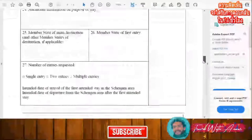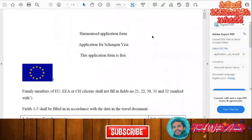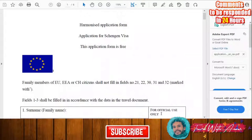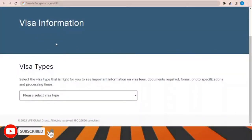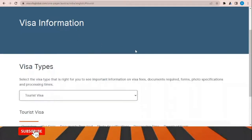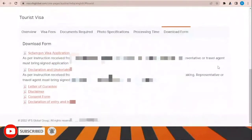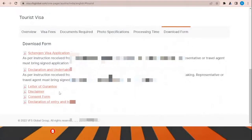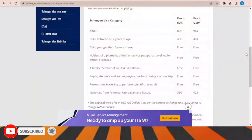We have now checked together how to fill this application form step by step. To download the visa application form, go to the visa information section, choose the visa type — for example tourist visa — and download the form from there easily.